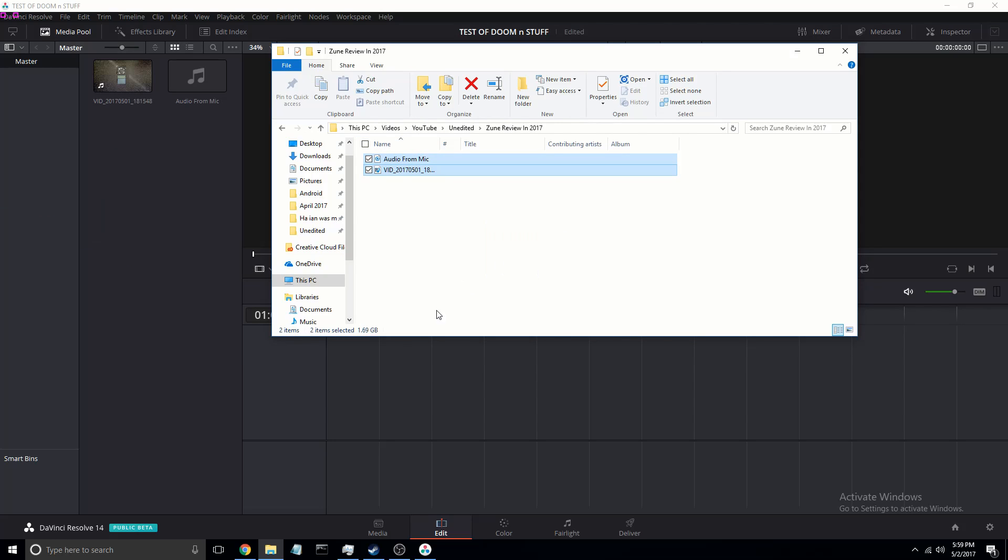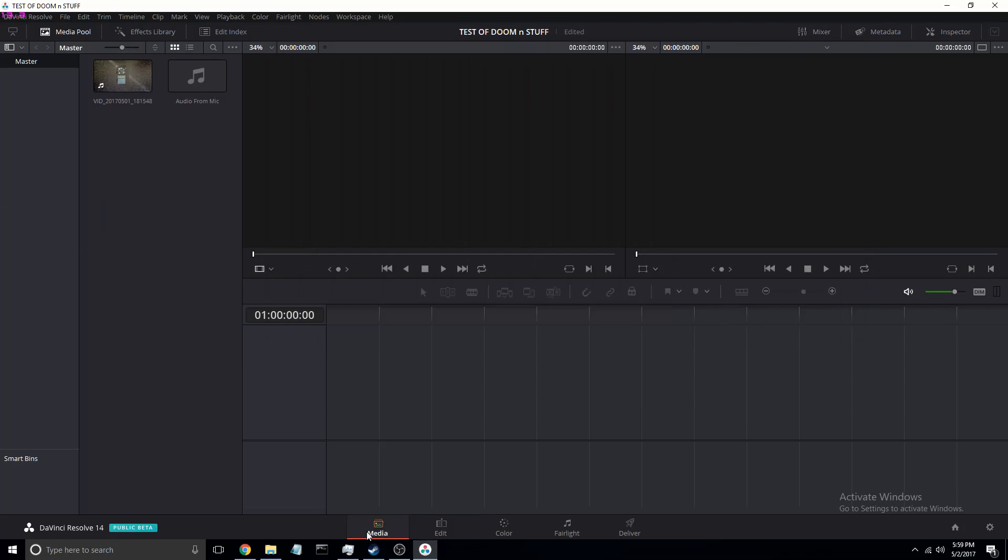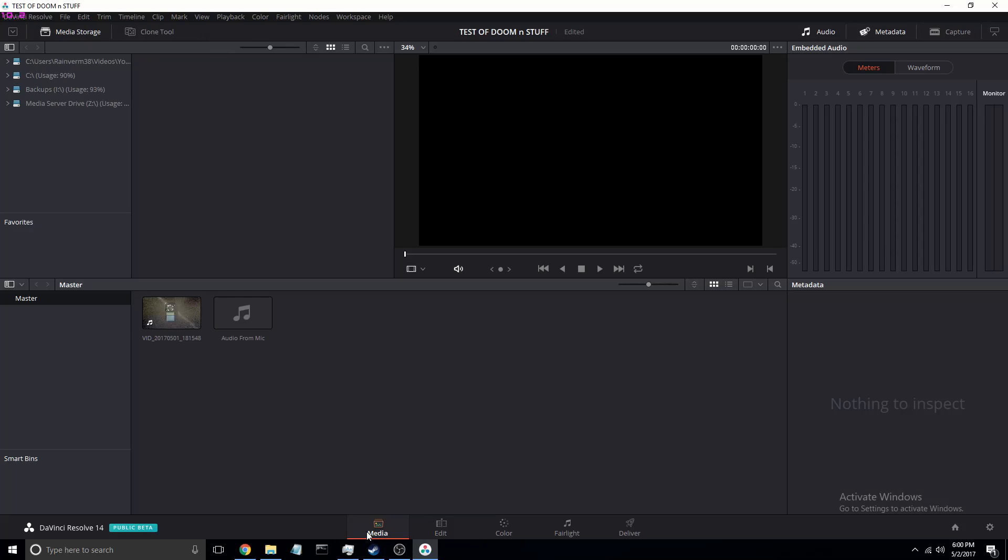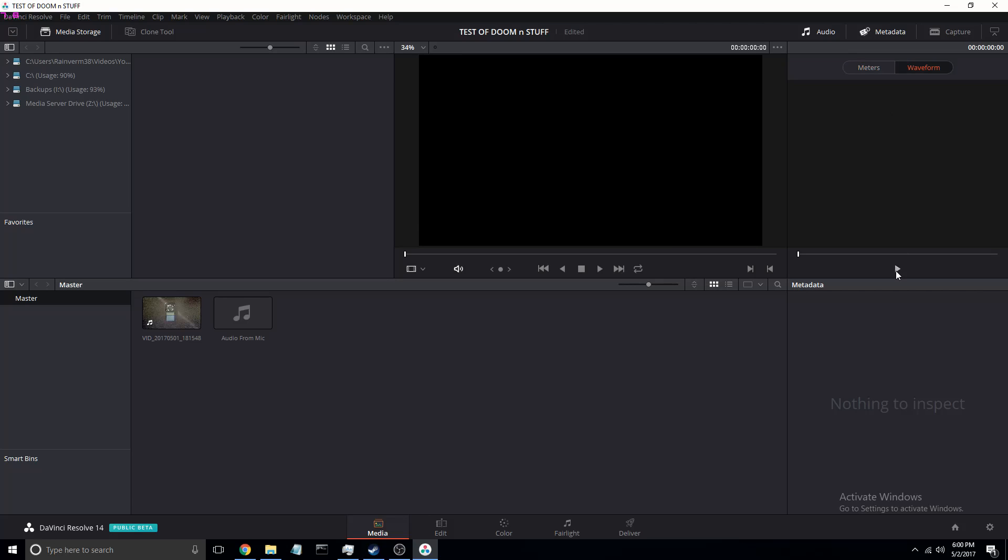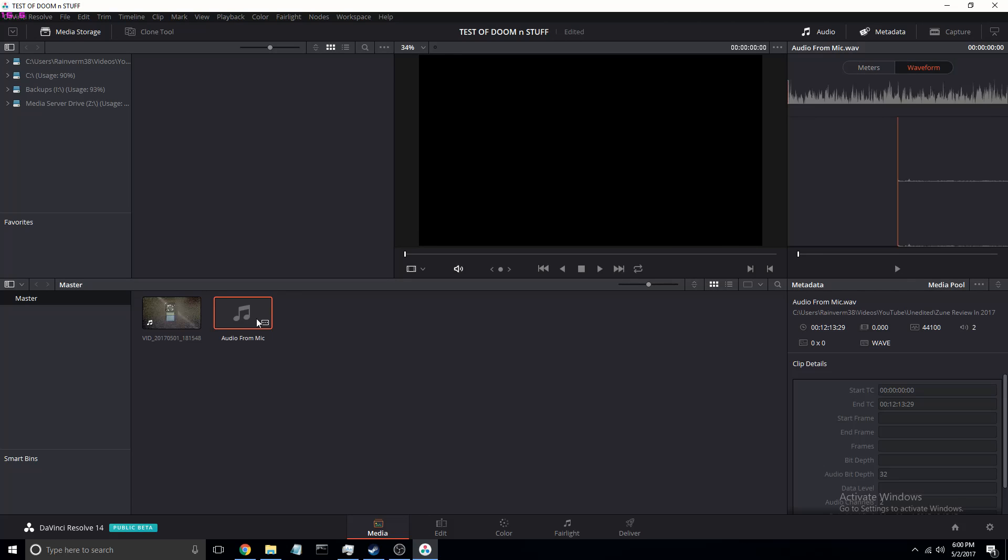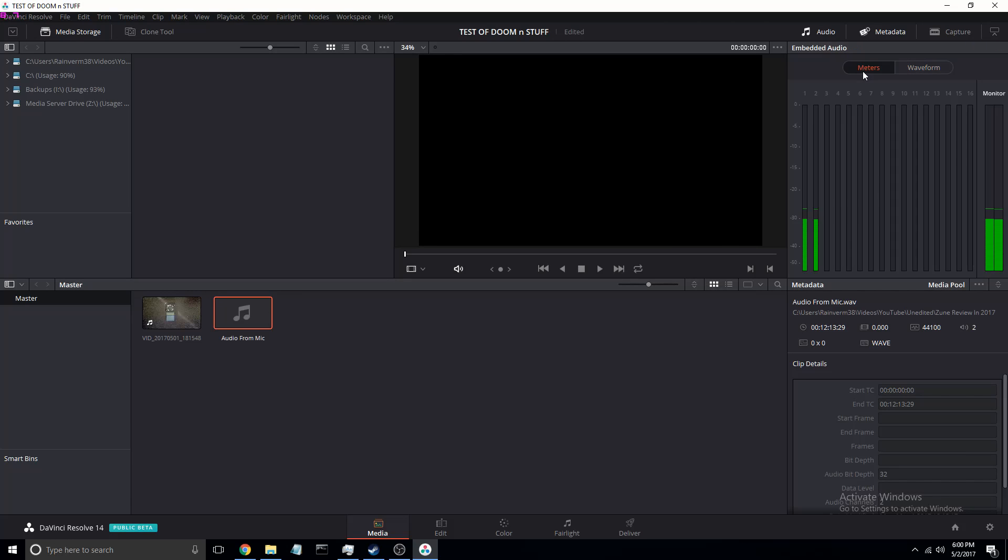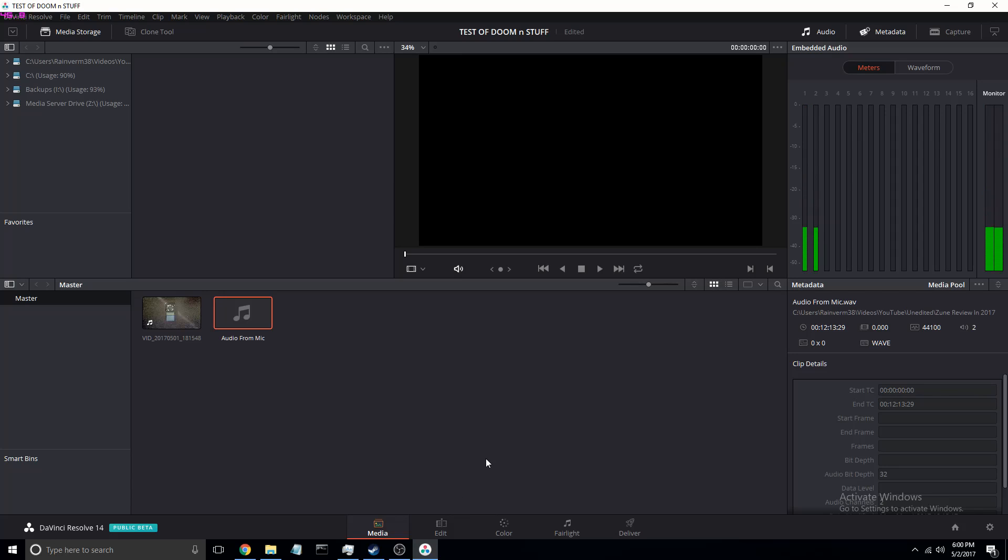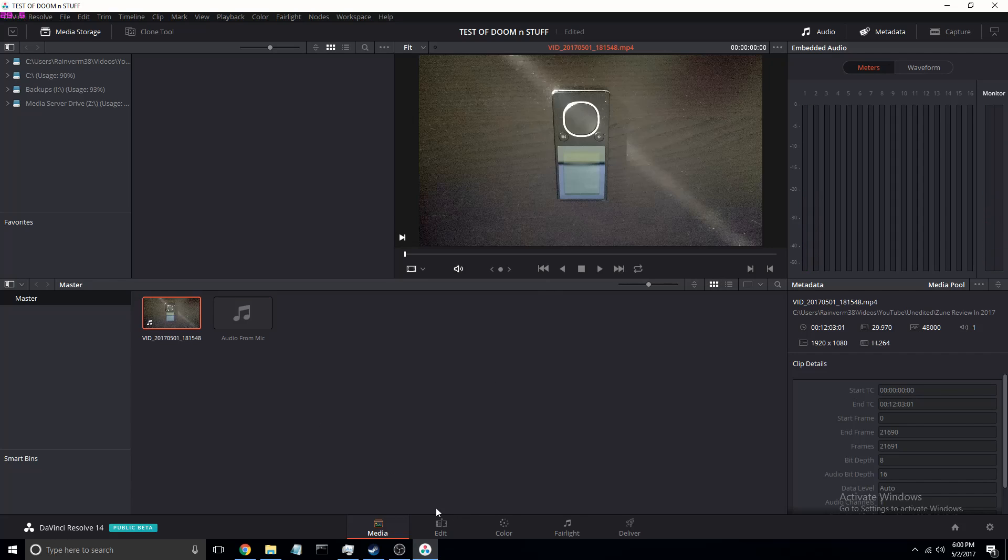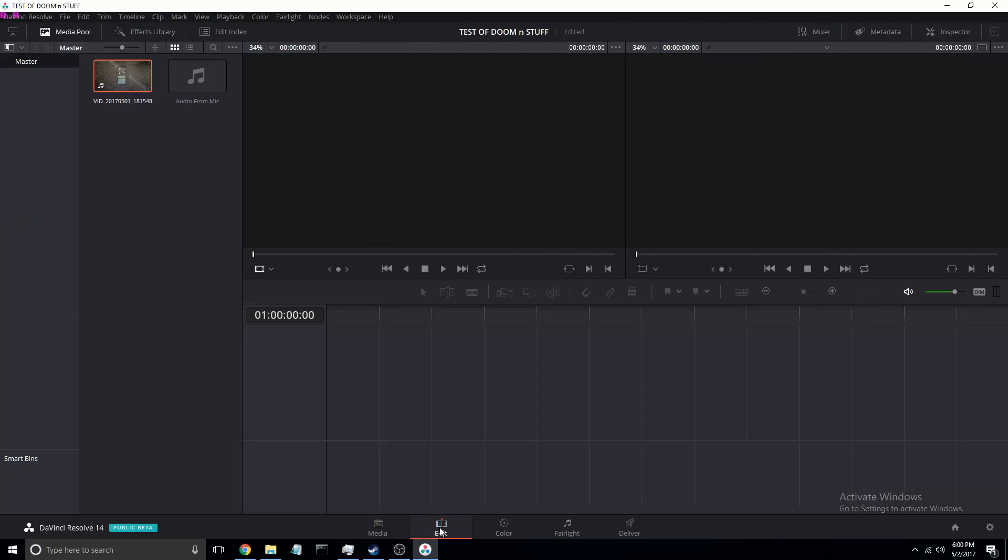So here you can now actually import in the edit tab versus just the media. This is new. It's just audio, you'll see, that's all your channels. You're doing the audio sync.